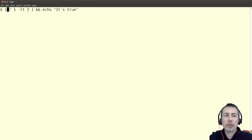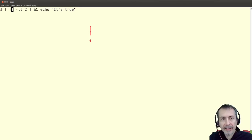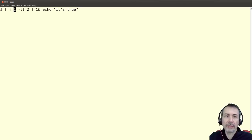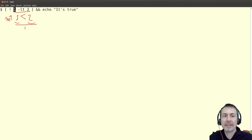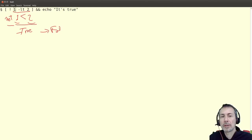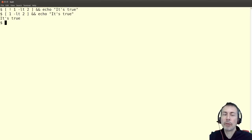The NOT operator is expressed with an exclamation mark, and it will negate the expression after it. For example, 'not one is less than two' — since one less than two is true, NOT true is false, so this block won't be executed. If I remove the NOT, the expression will be true.